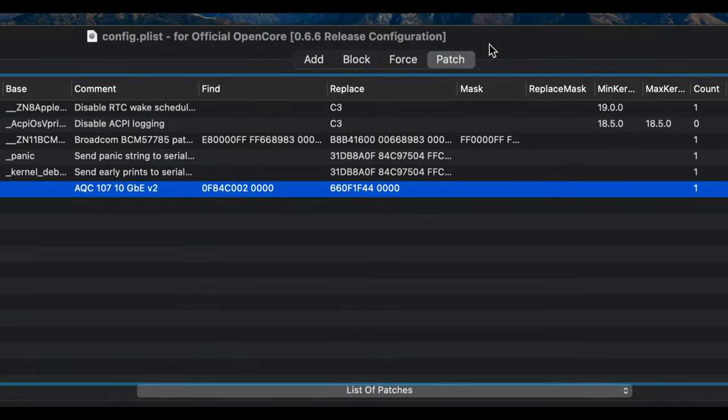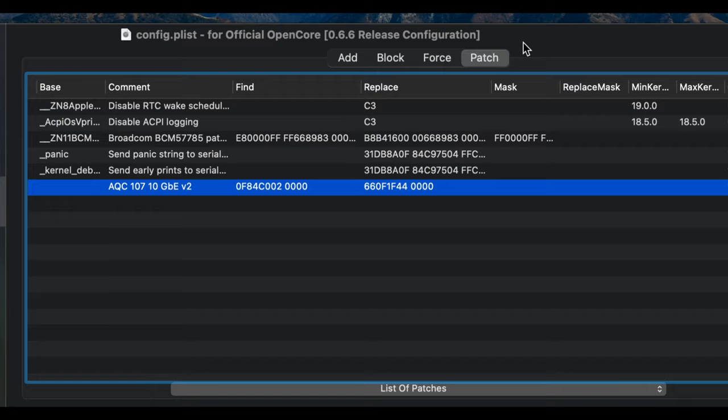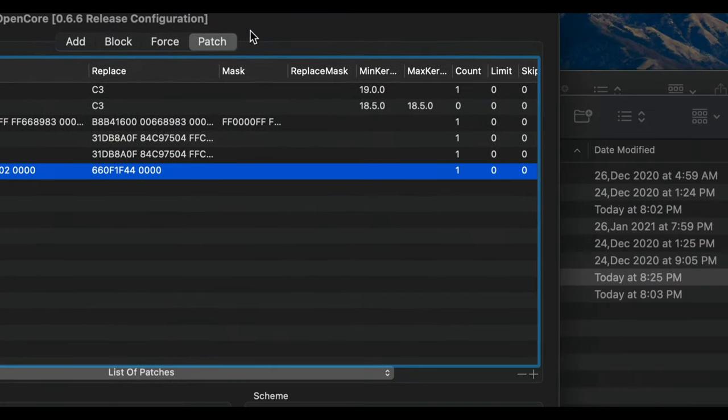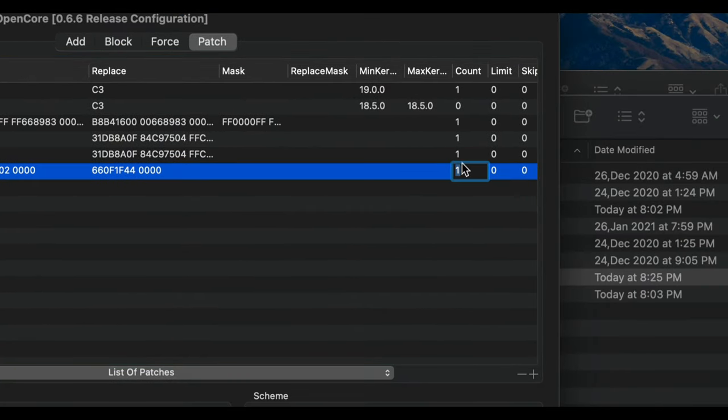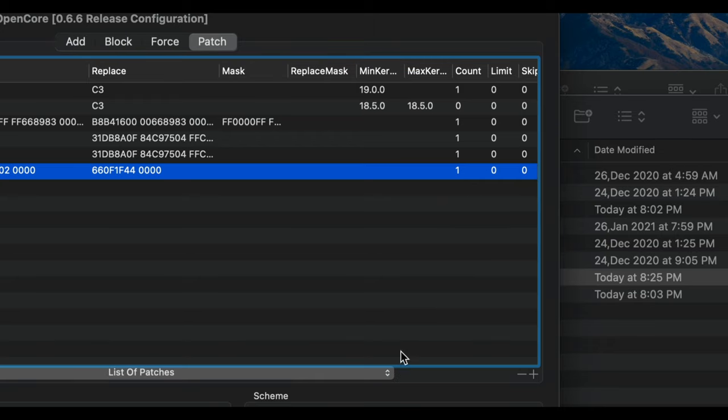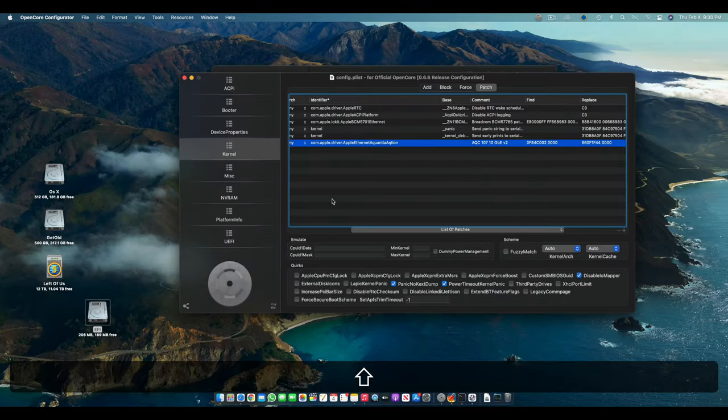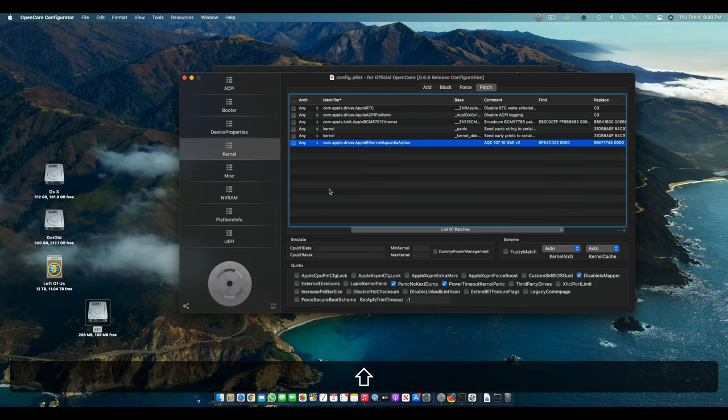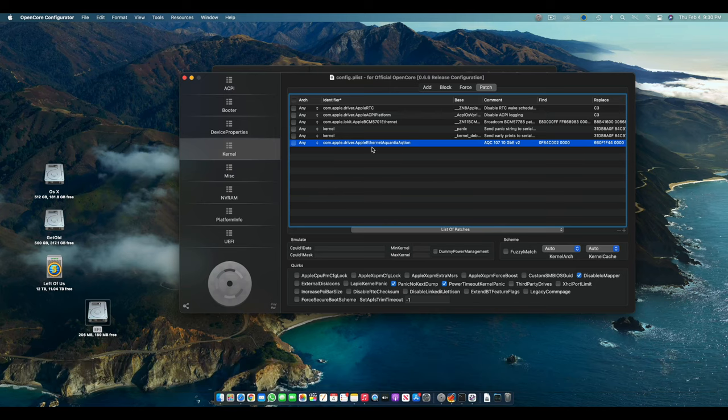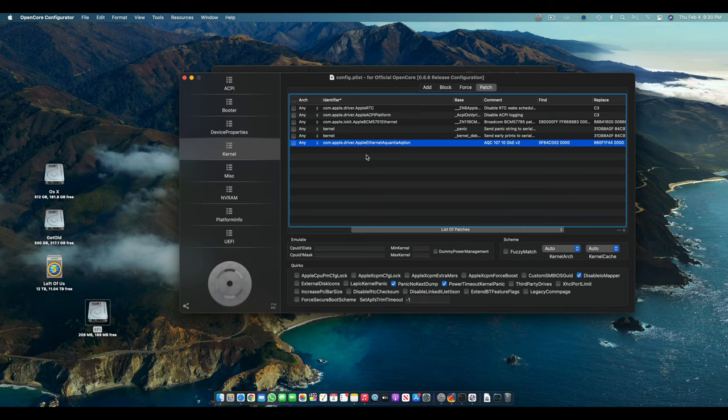So I will add these in the description below. So don't worry about writing them from the screen. And then you have to select count as one, and then you have to enable it. So that's all you have to do to enable the Aquantia 10 gigabit card from a very different company, which is Comfast.